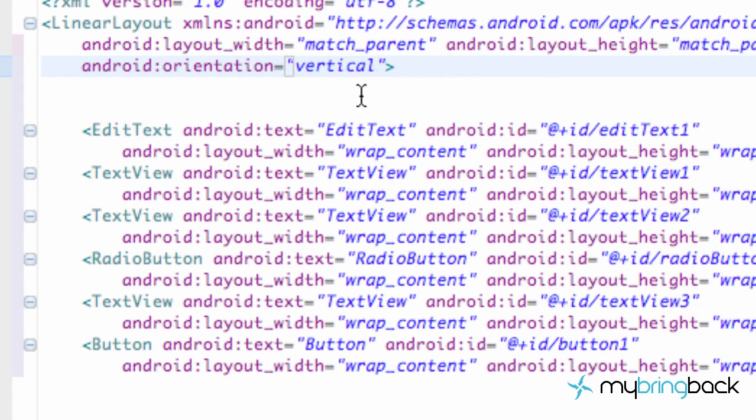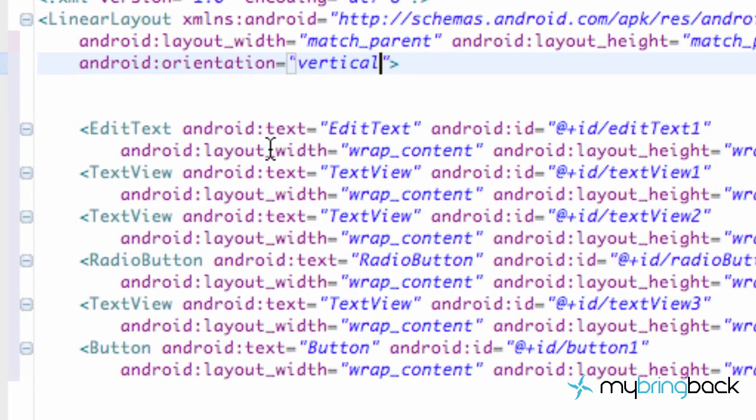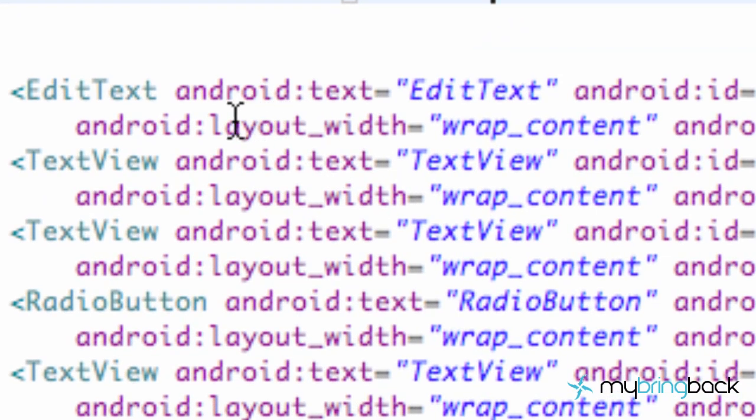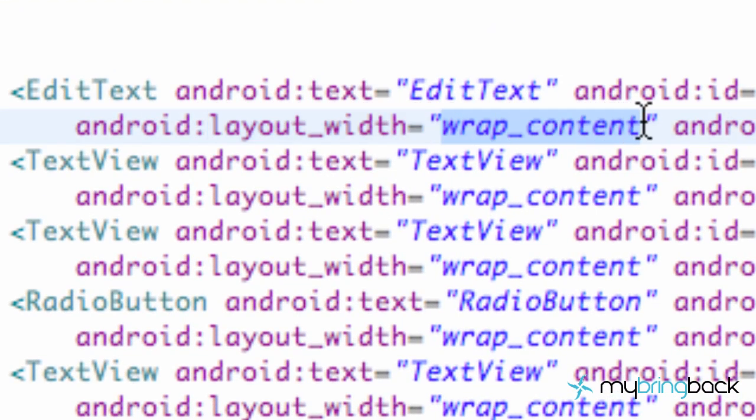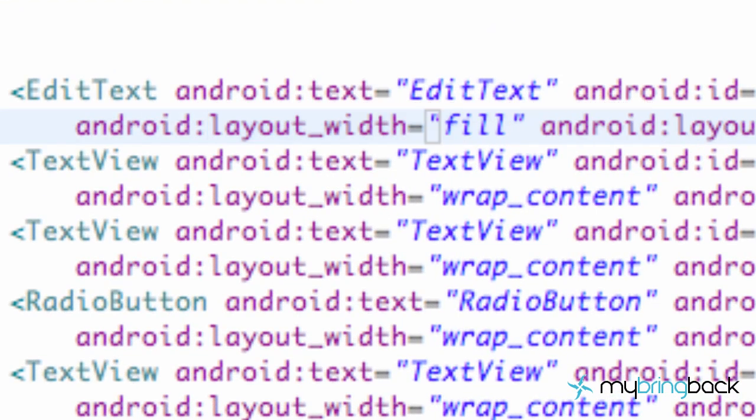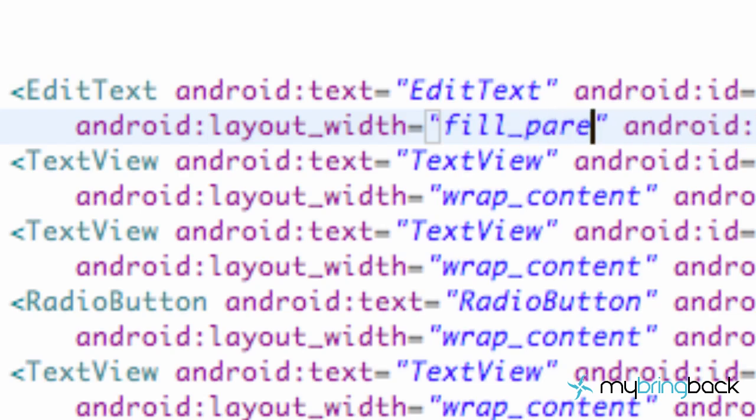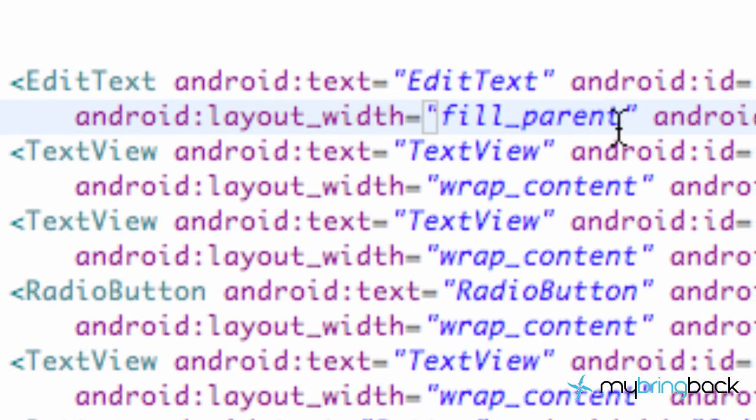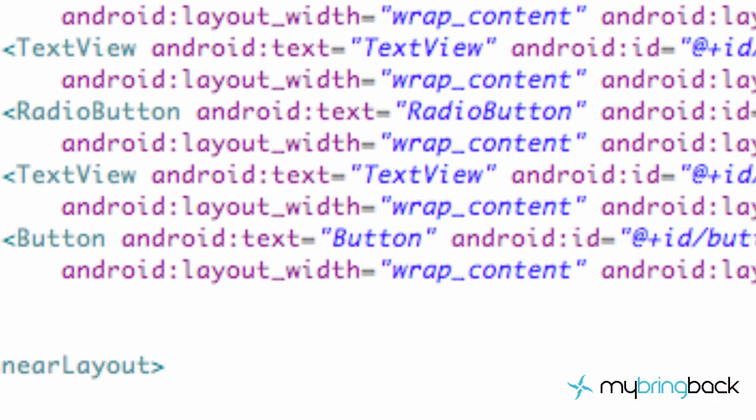So now what we want is, like I said, the edit text to fill up the whole width. So we go into the layout width here and just type in fill_parent. And we're just going to do that as well for the button down at the bottom for the width.